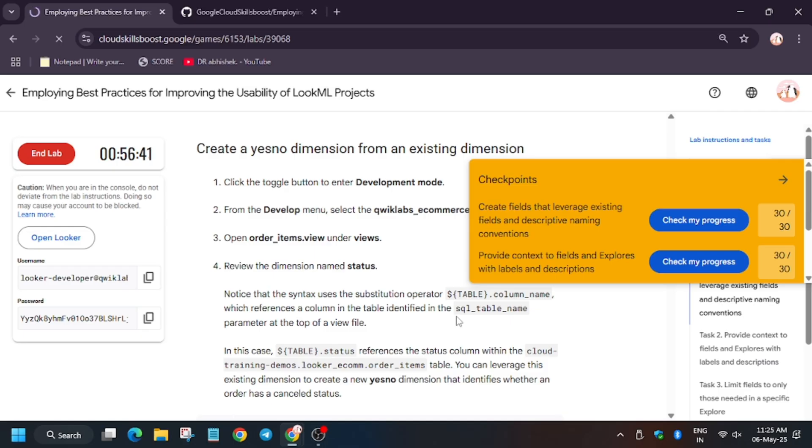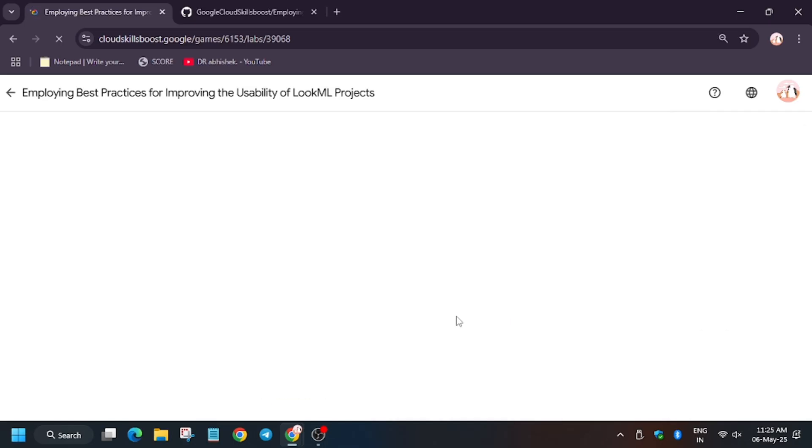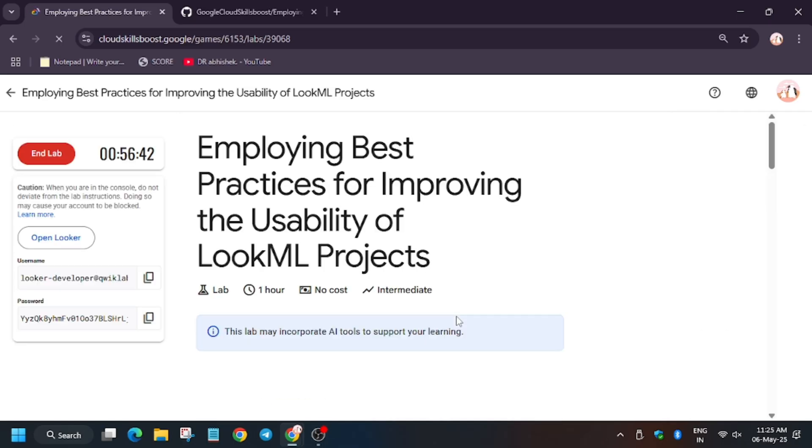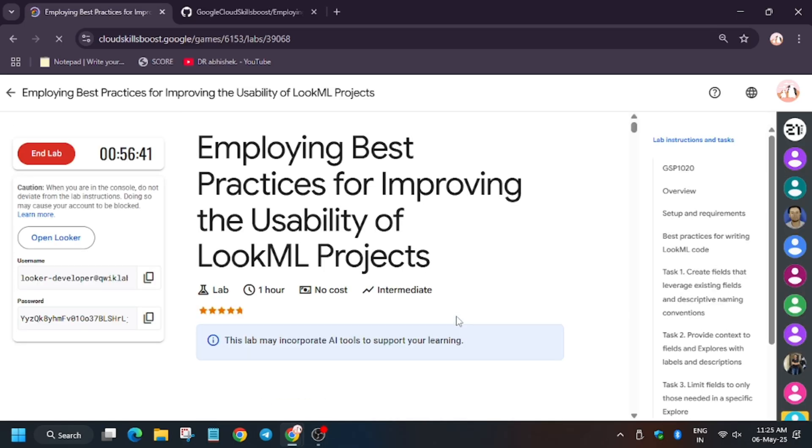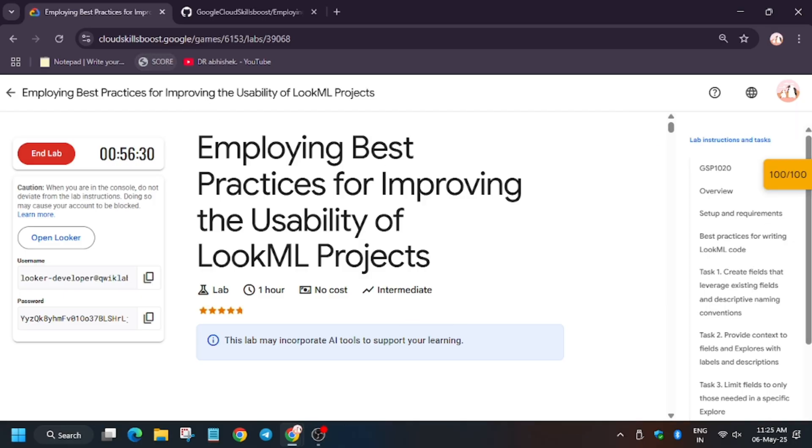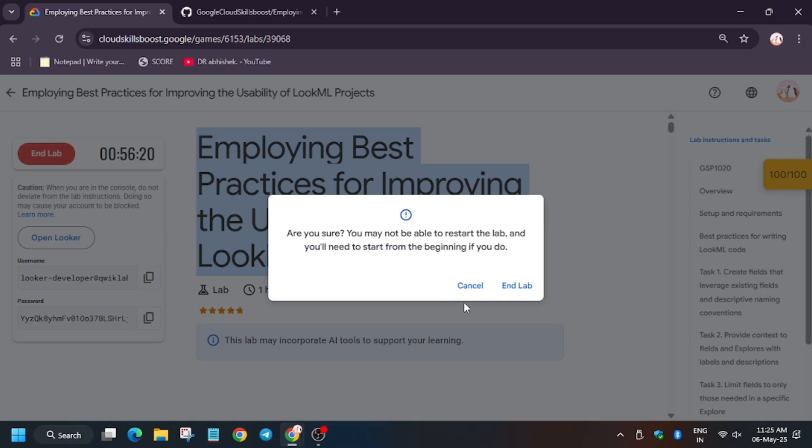So finally as you can see we got the score. And if you want to know how to enable this check my progress, check the description. Let me show you how. Finally we are done with the lab guys. Thank you, have a great day.